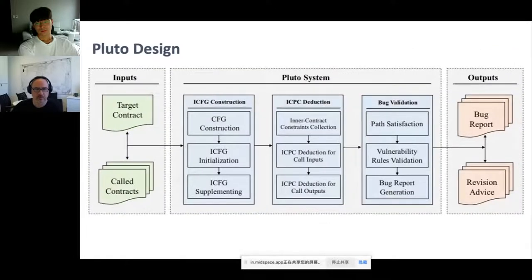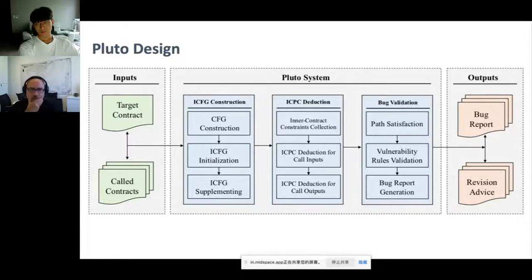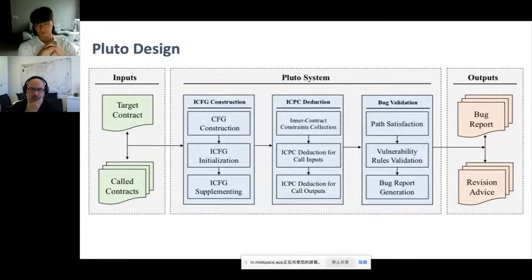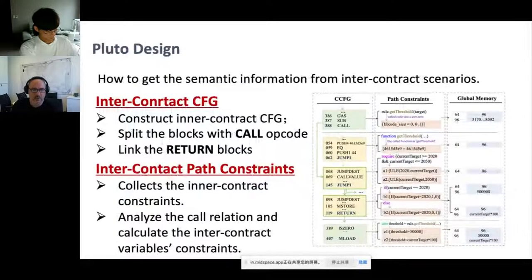This figure shows the overall architecture of Pluto. The inputs are the target contract as well as the called contracts, and the outputs are bug reports plus advice for developers on how to fix vulnerabilities. There are three steps: SESG construction, SEPC detection, and bug validation. With these steps, Pluto can successfully support bug detection in intercontract scenarios.